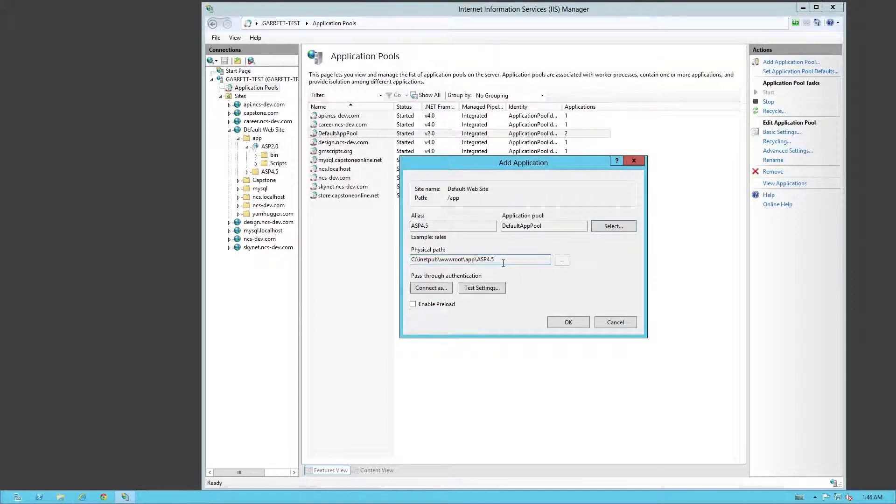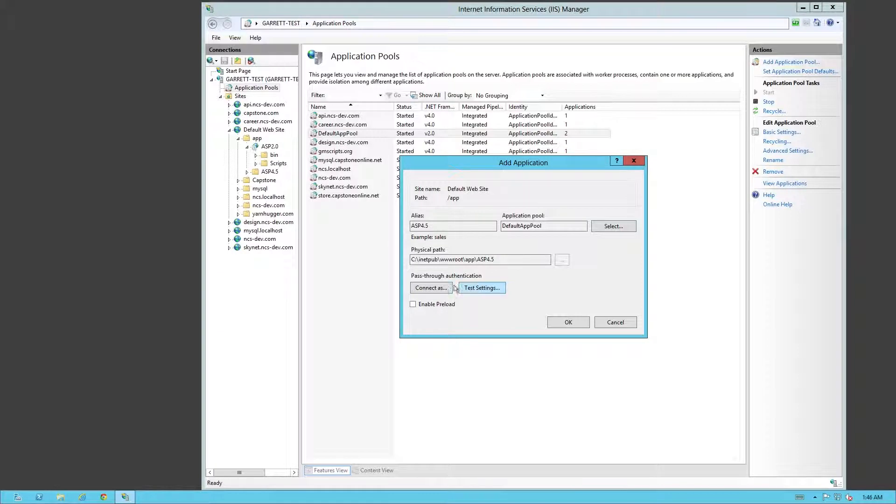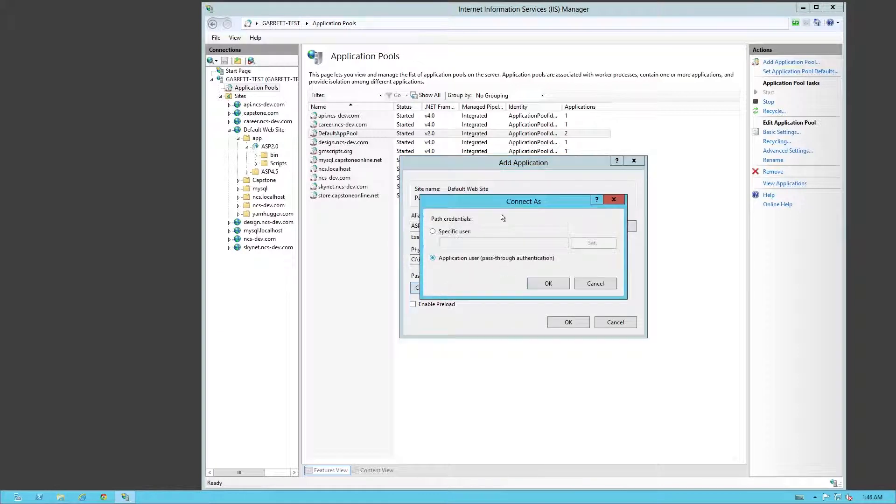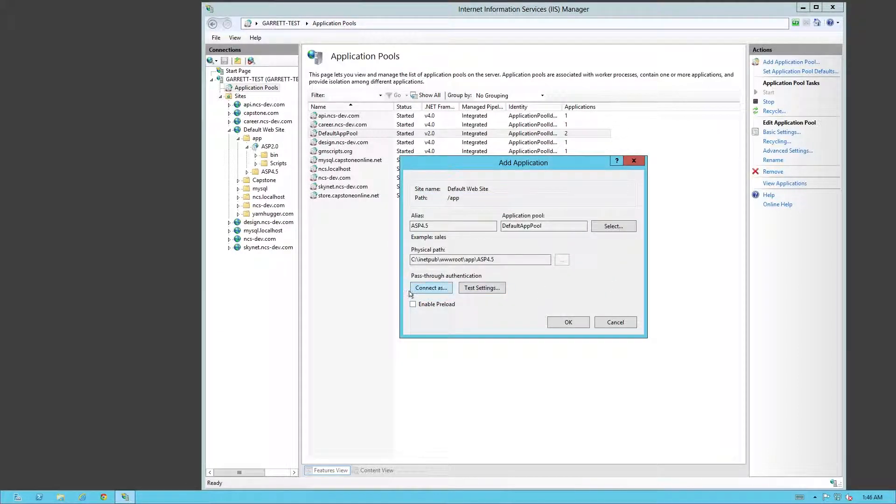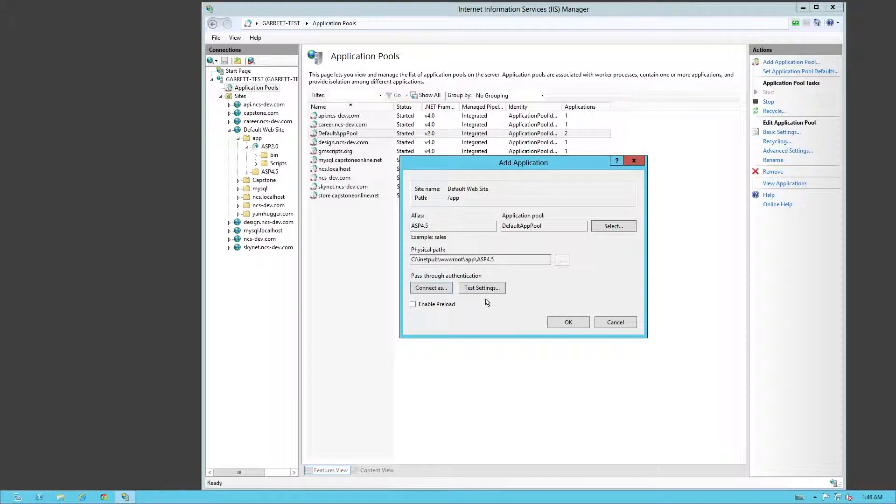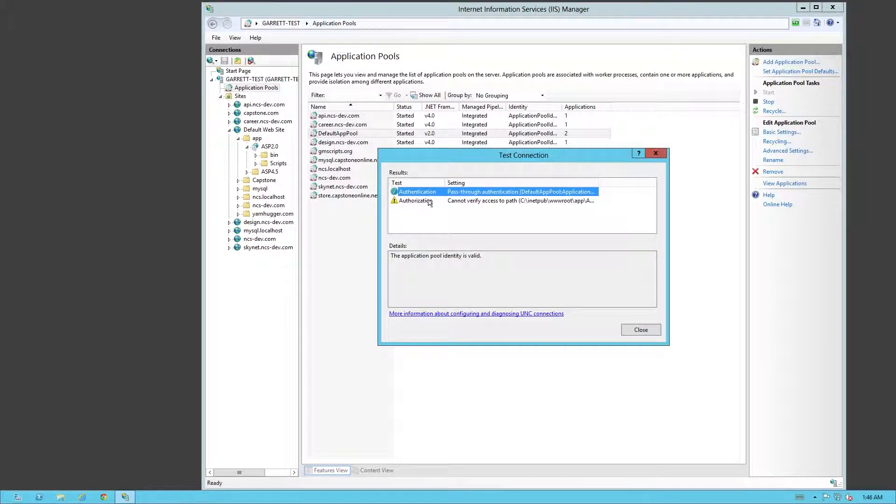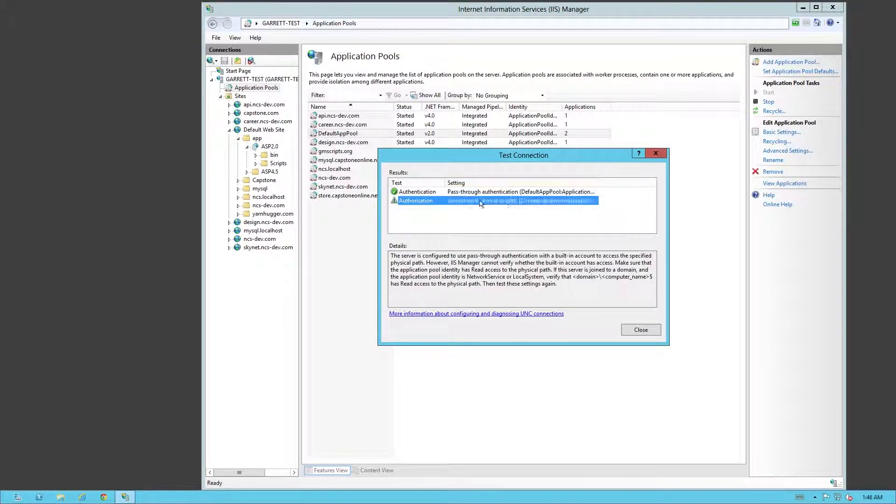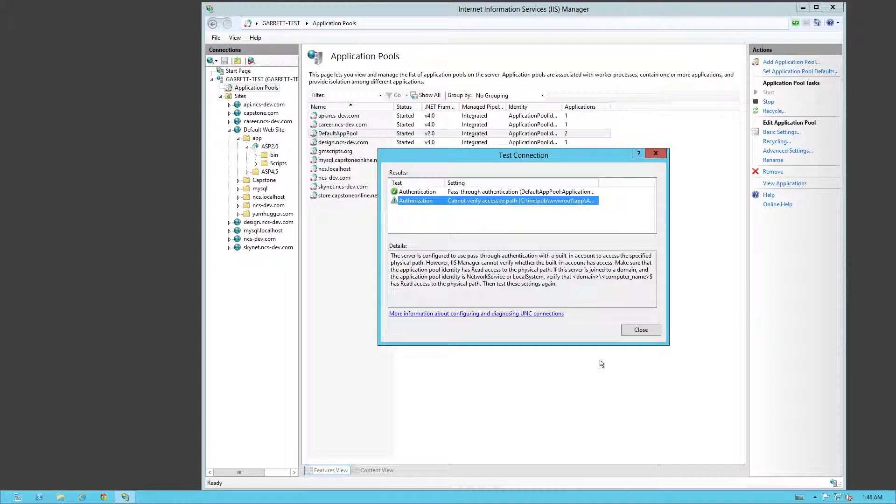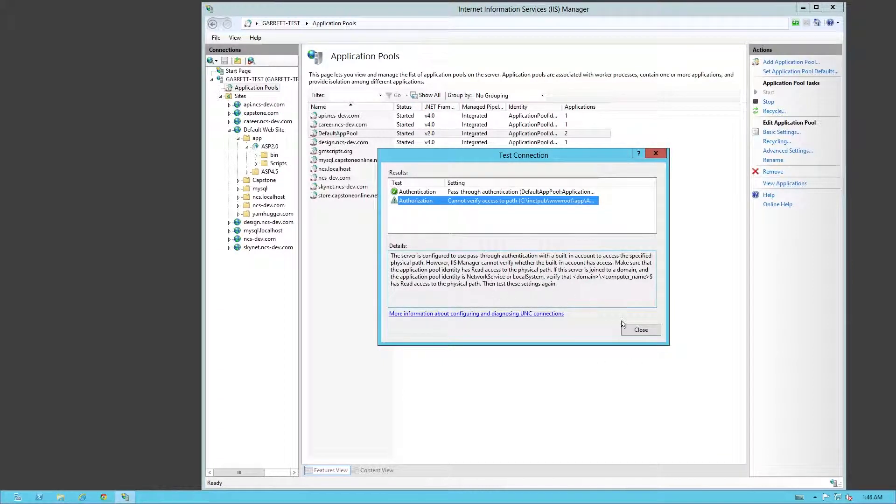Then you have the basic settings of where's the physical path and how do you want it to connect. That's up to you on those settings, but that shouldn't be anything to worry about, it's default. Everybody should be able to access it. You can always test your settings, and then you might come up with an authorization access. In this case, you would have to change some configuration settings.